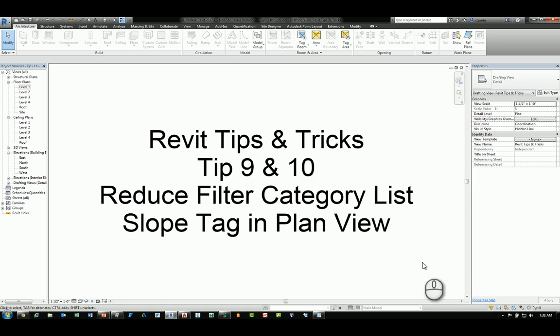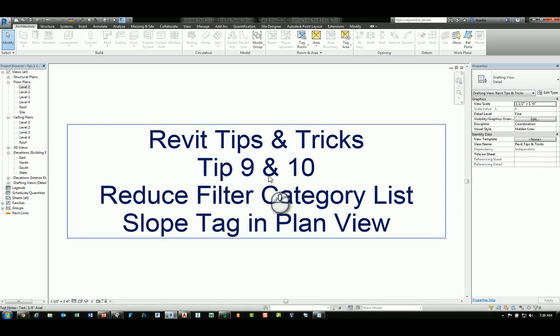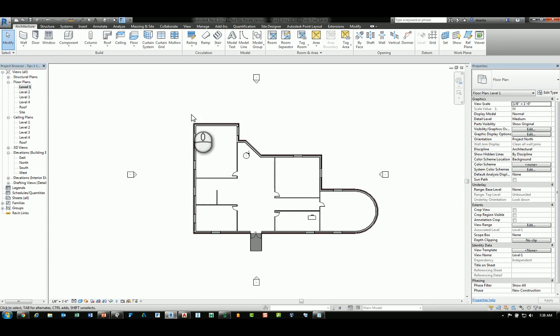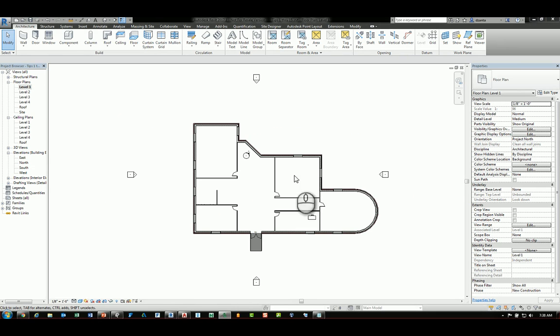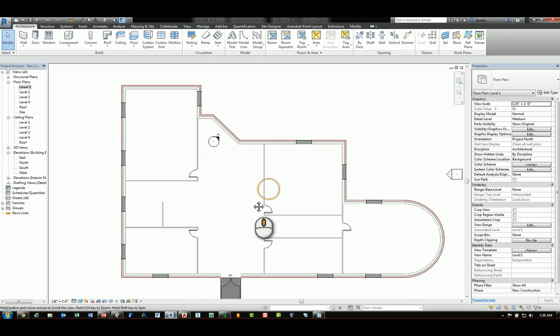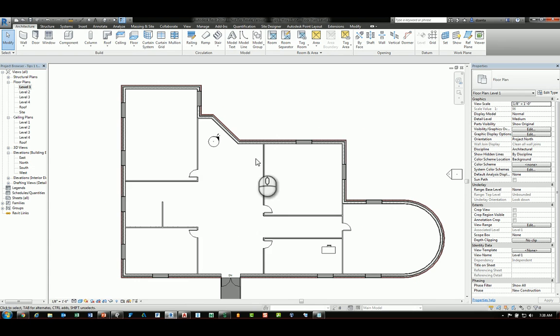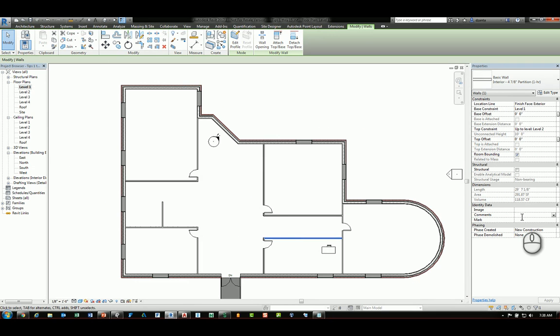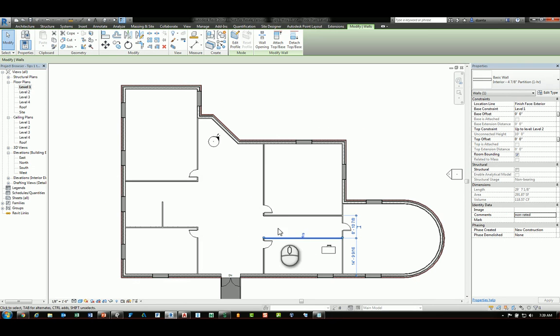Let's start with tip number 9. Heading over to a plan view level 1, we have the ability to create a filter. When we're creating filters, say for example these walls, I select an interior wall and let's put in the description under comments that says non-rated. That's an instance property for all of these wall types.